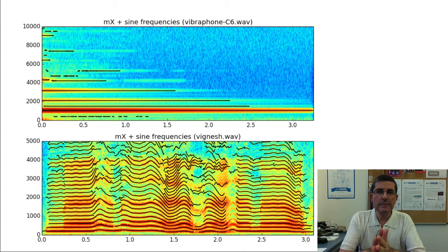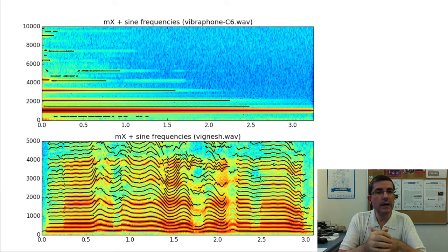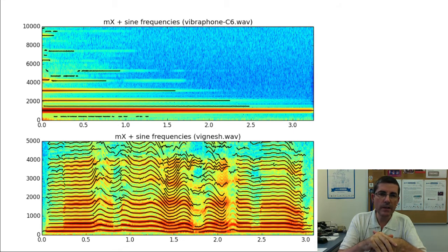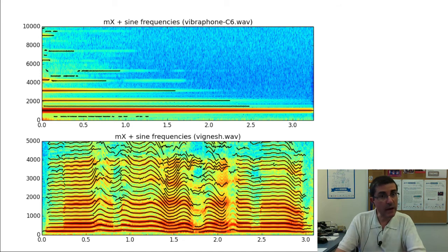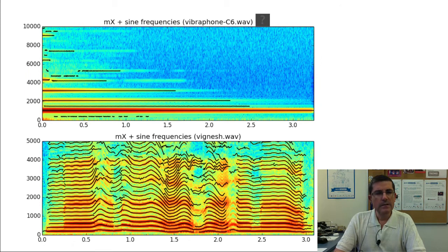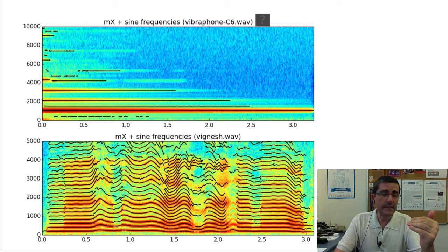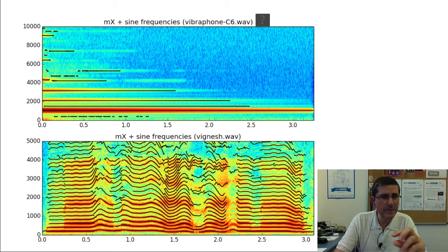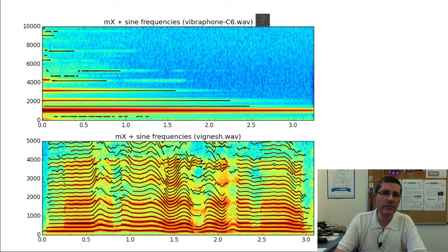Here we show spectrograms of the sinusoidal tracks of two sounds with different characteristics. The top sound is an inharmonic sound — a note of a vibraphone — and the bottom plot is a harmonic sound, a voice singing mainly a vowel. Let's listen to the vibraphone sound. It's a very simple sound, but it has lines that are non-harmonic, meaning they are not multiples of a fundamental frequency. Some are related — in fact we hear a pitch in this note — but some of these sinusoids are clearly not perfect multiples of a fundamental.